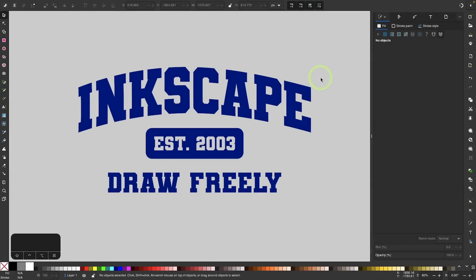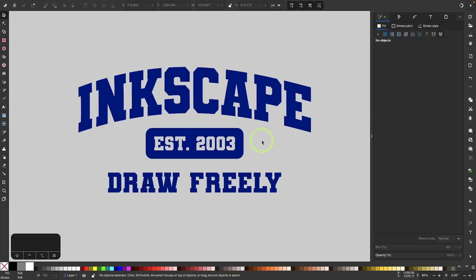In this tutorial, we'll be going over how you can arch text in Inkscape to create this classic athletic t-shirt design. If you just want to know how to arch text, you can skip to that part of the lesson using the chapters in the play bar below. If you do want to recreate this design, make sure to download and install this font that I'll have linked in the description.